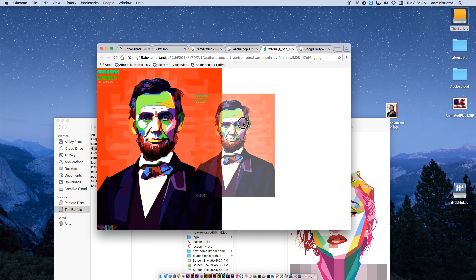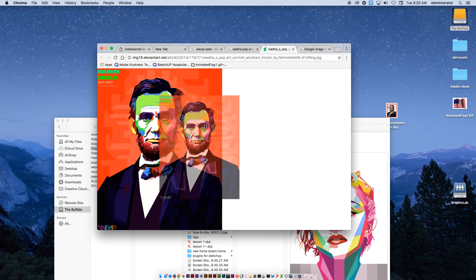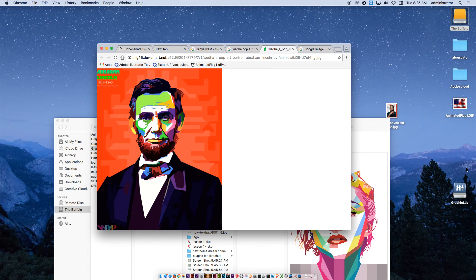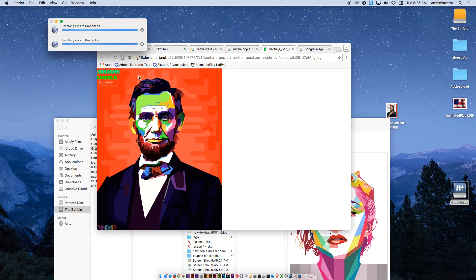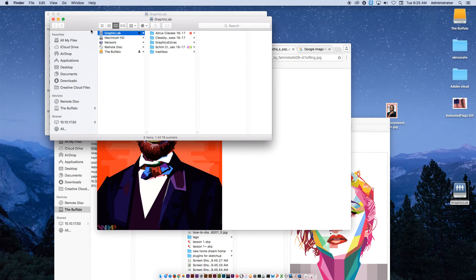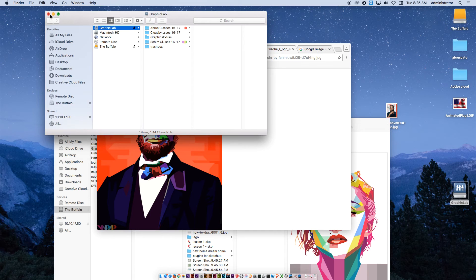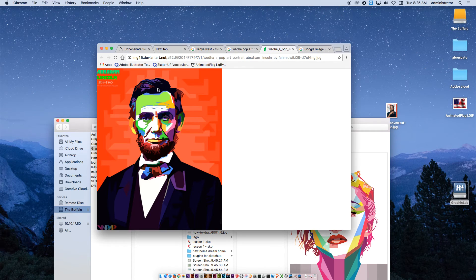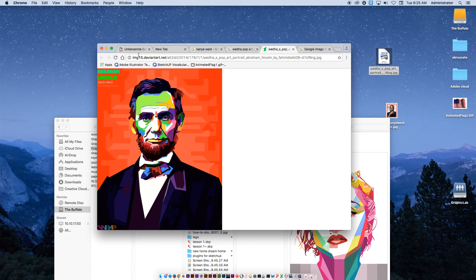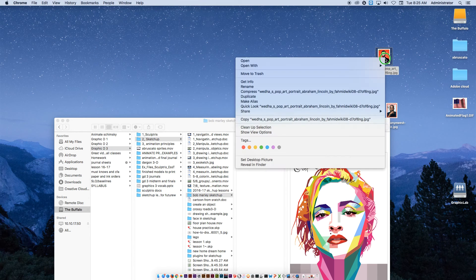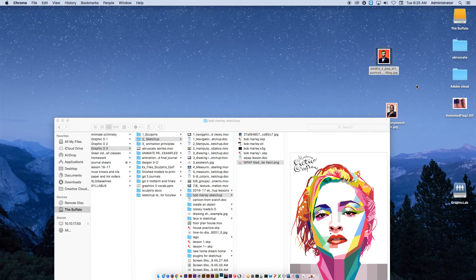Now once you have this, you're going to drag it into your folder, so make sure you open up Graphics Lab. Once Graphics Lab opens up, please put this in your folder, whichever one you're choosing to use. I'm going to put it on the desktop for now — click and drag. Then from there, I'm going to right-click and Open with Photoshop.